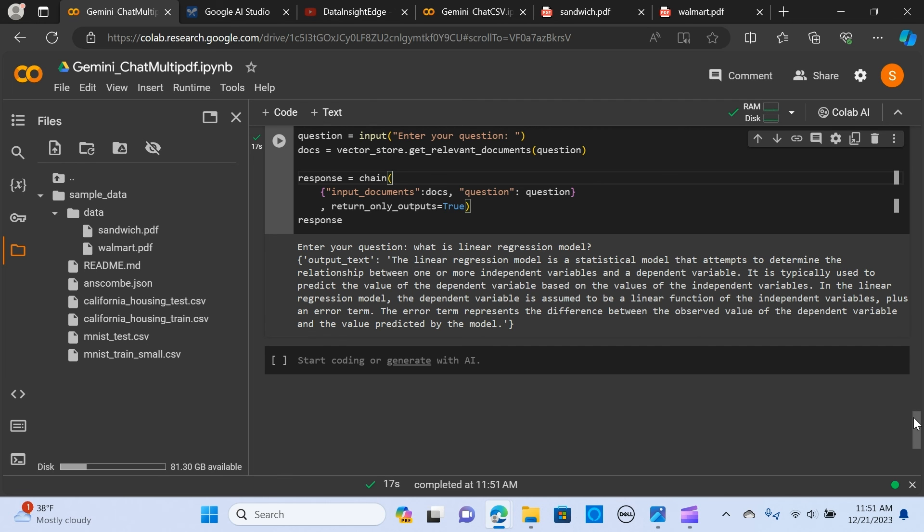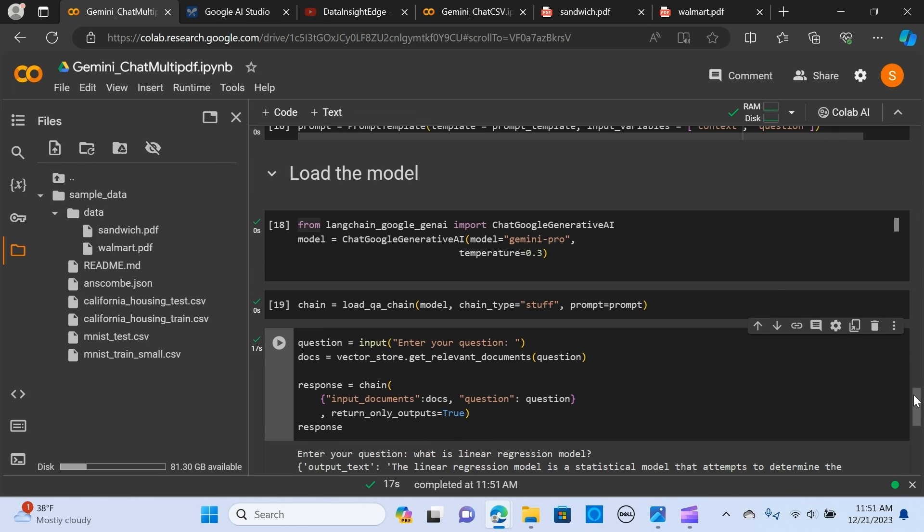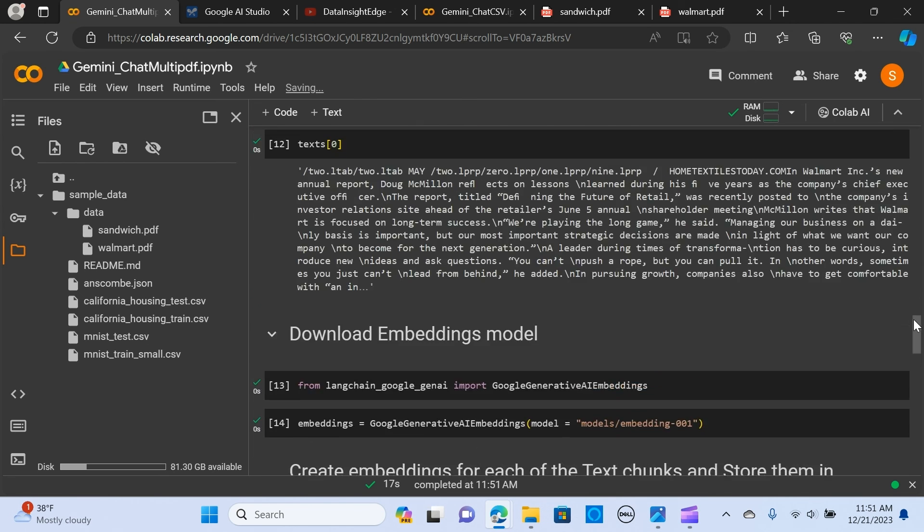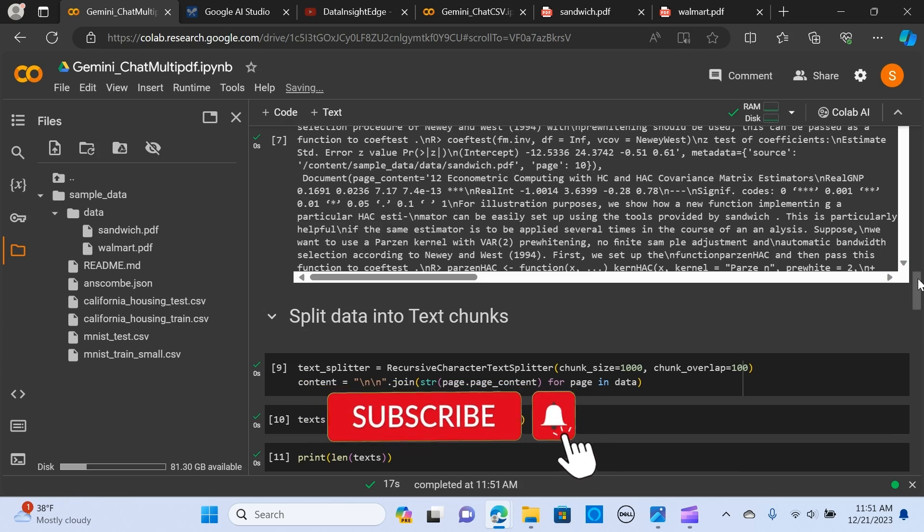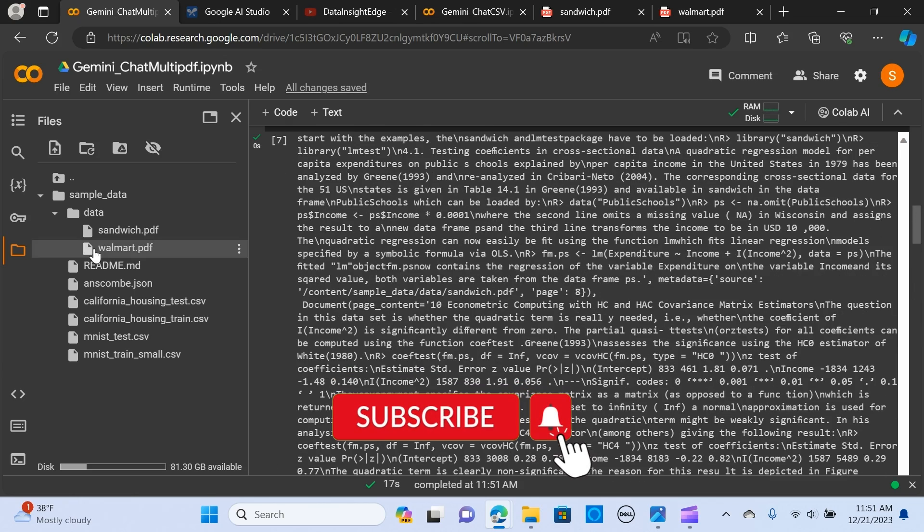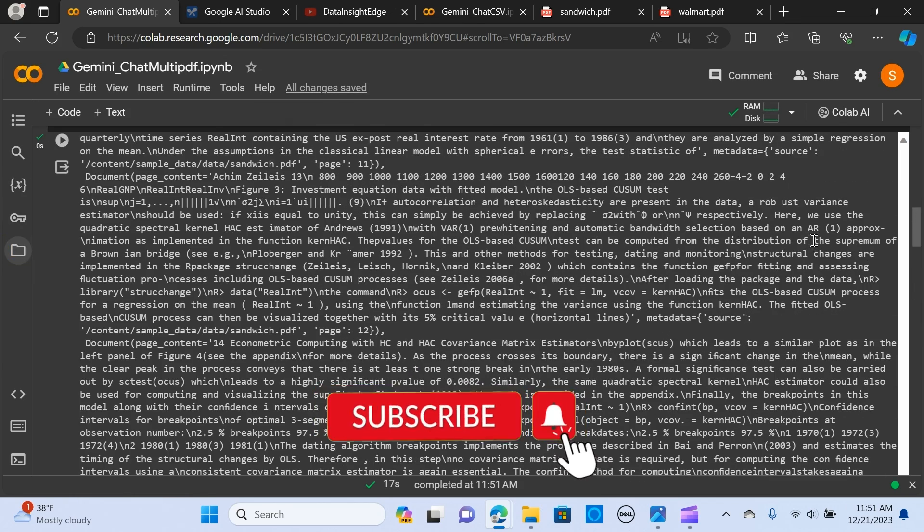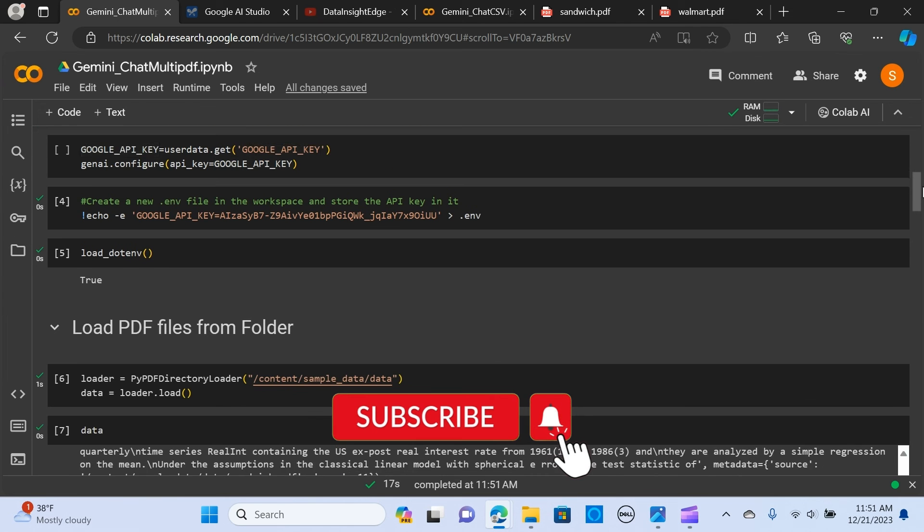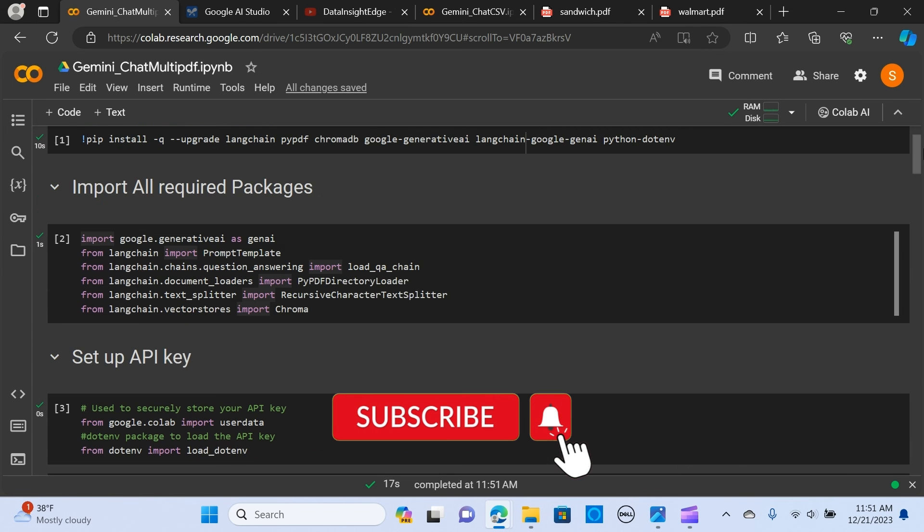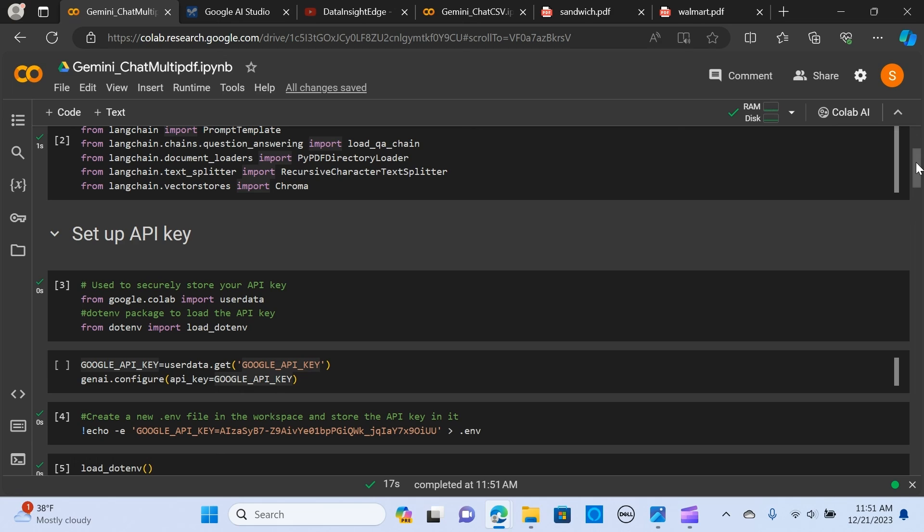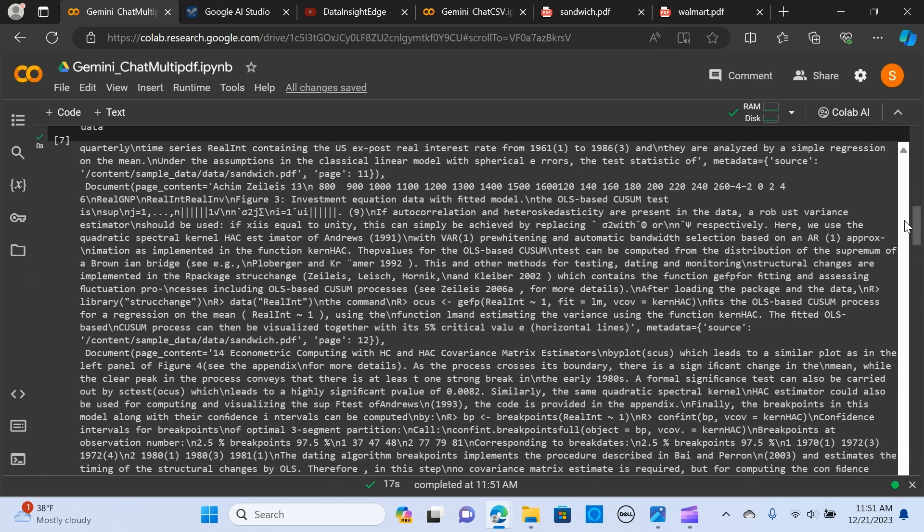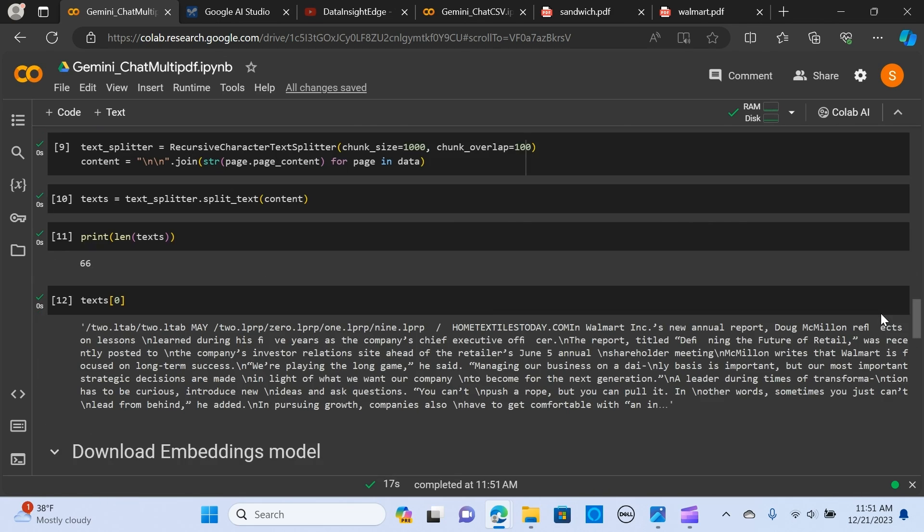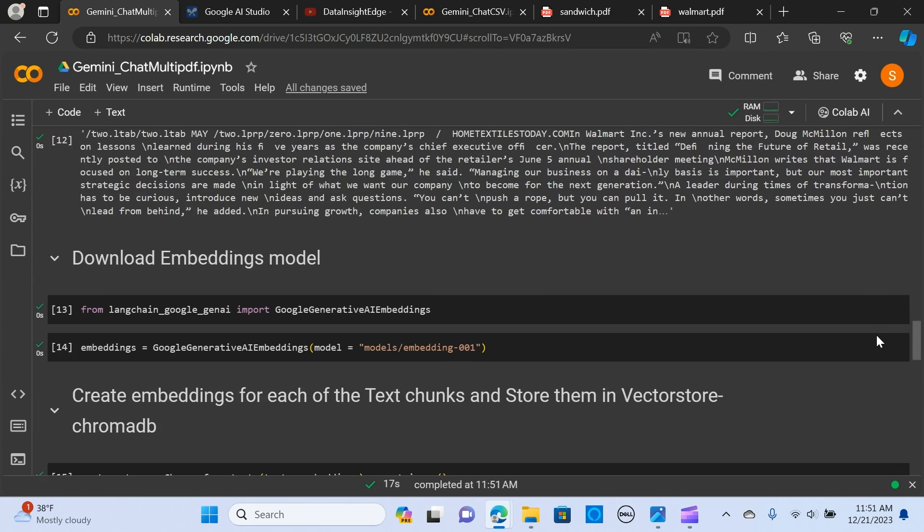That's great. This was all that I wanted to show you. I'm going to attach this to the description. If you like this content, do well to subscribe and share. See you in the next one.